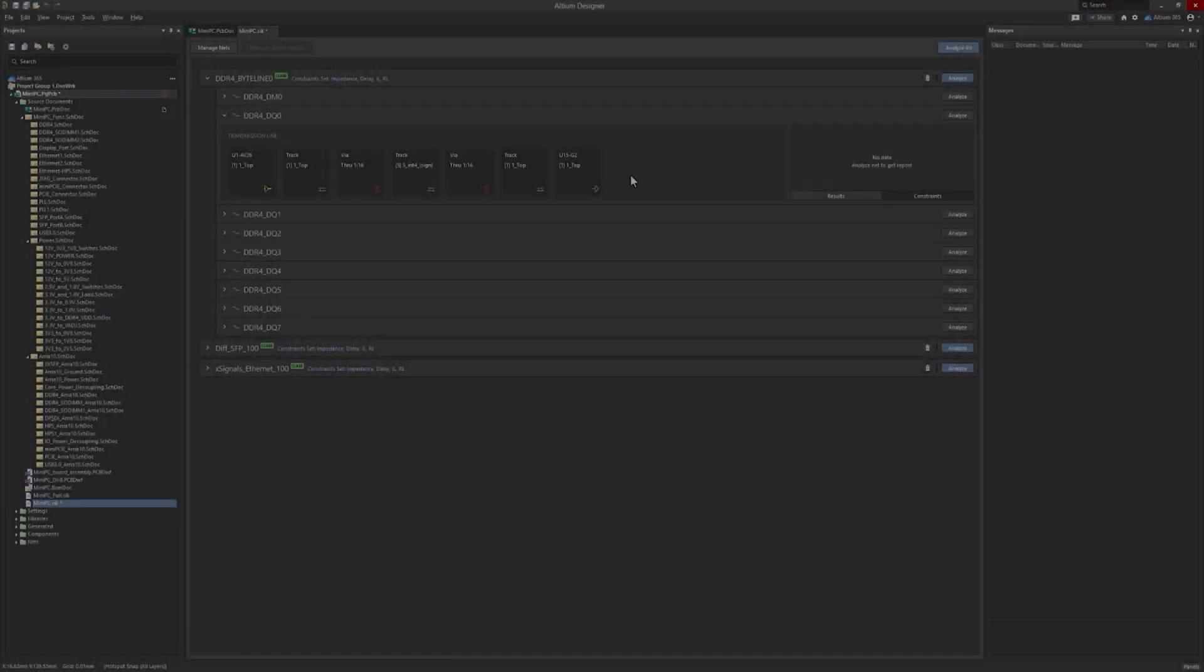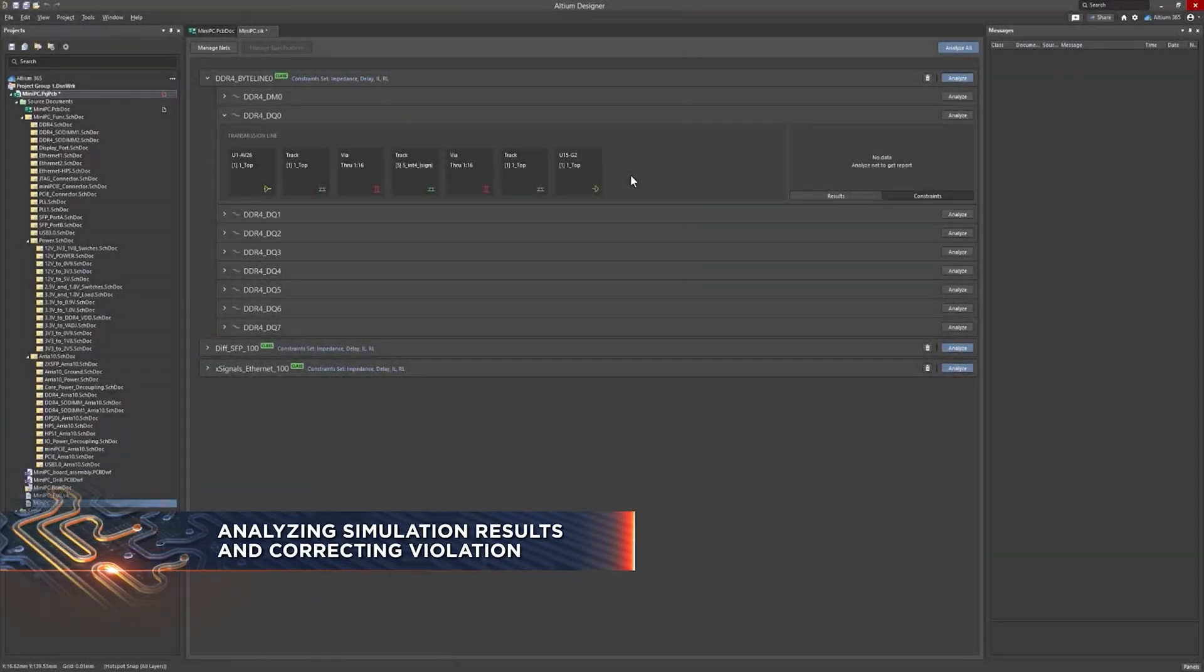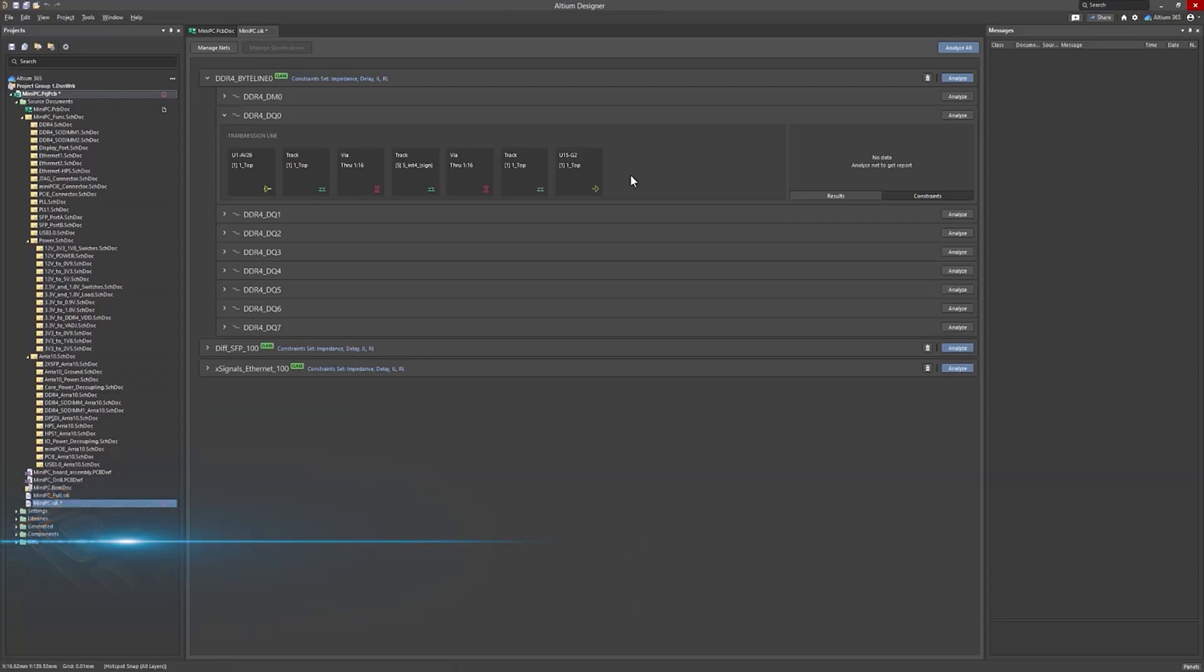Hello everyone. Let's discuss how to analyze the simulation results and correct any violations with the Signal Integrity Analyzer by Keysight.